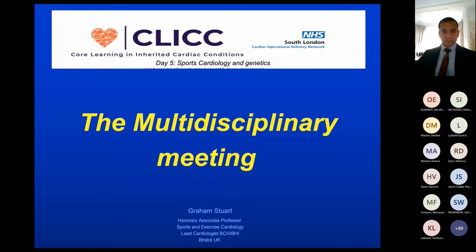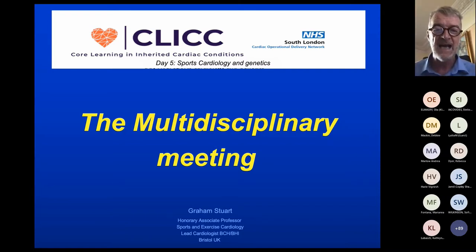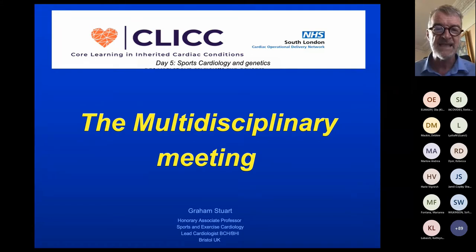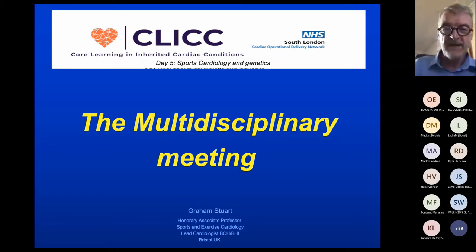I've got a couple of cases. I'll stop after the first case and then Zaheer has got one case as well. We can see if there is time at the end to present the third case. So this is the MDT — the Multidisciplinary Team Meeting.